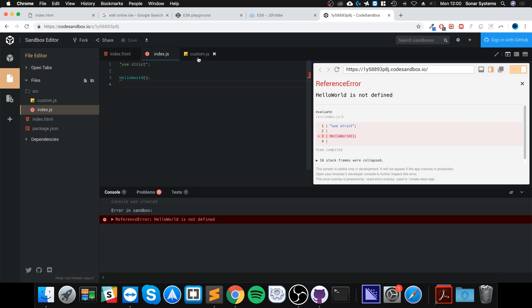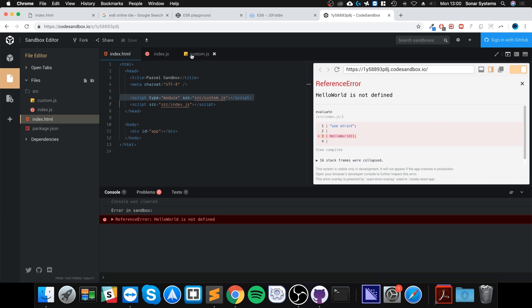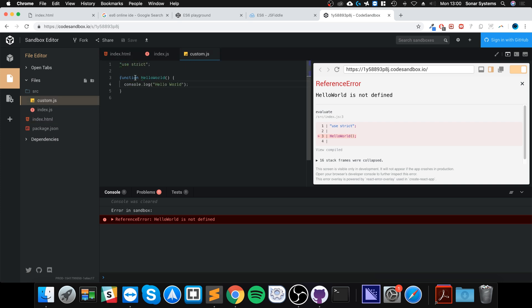It says 'hello world is not defined'. Even though we've defined it in custom.js and included that script before index.js, because it's a module it will not be available unless we explicitly import it.